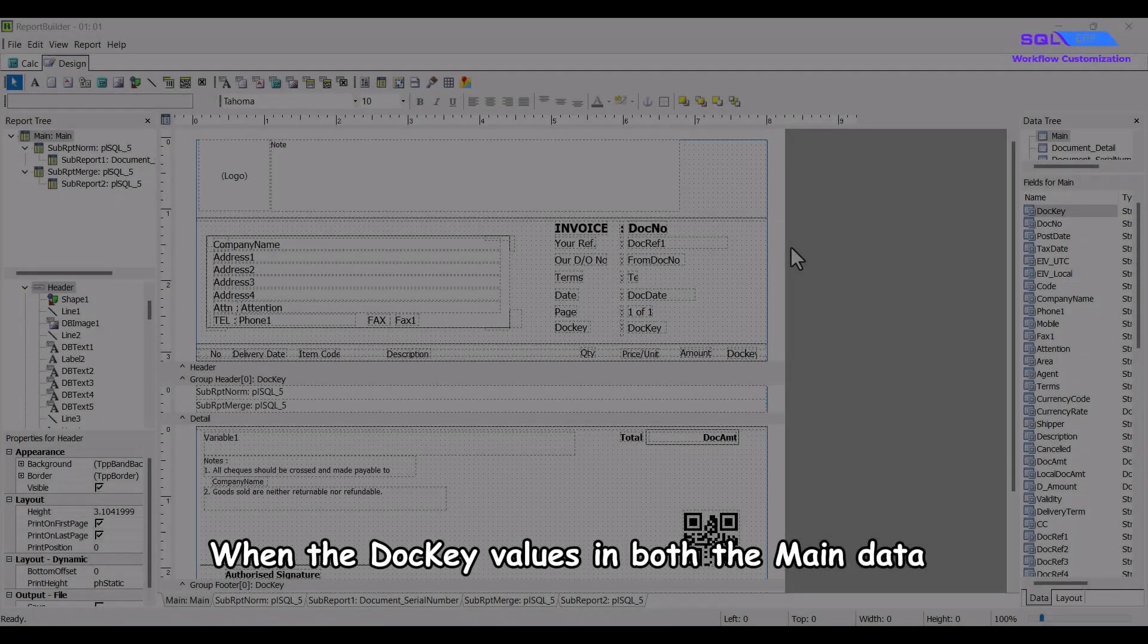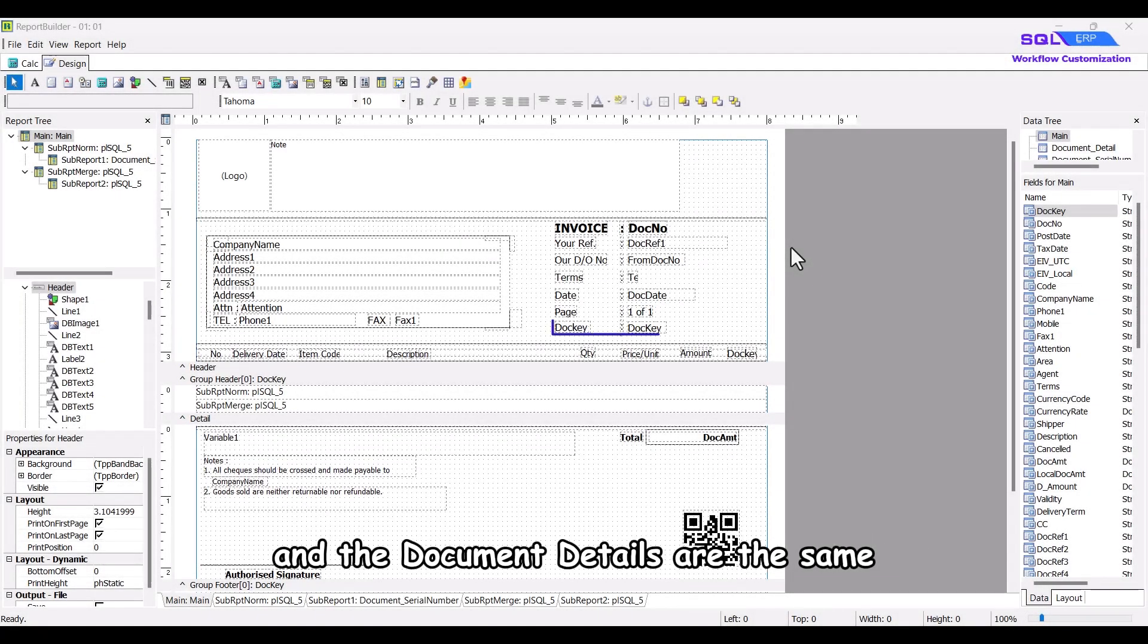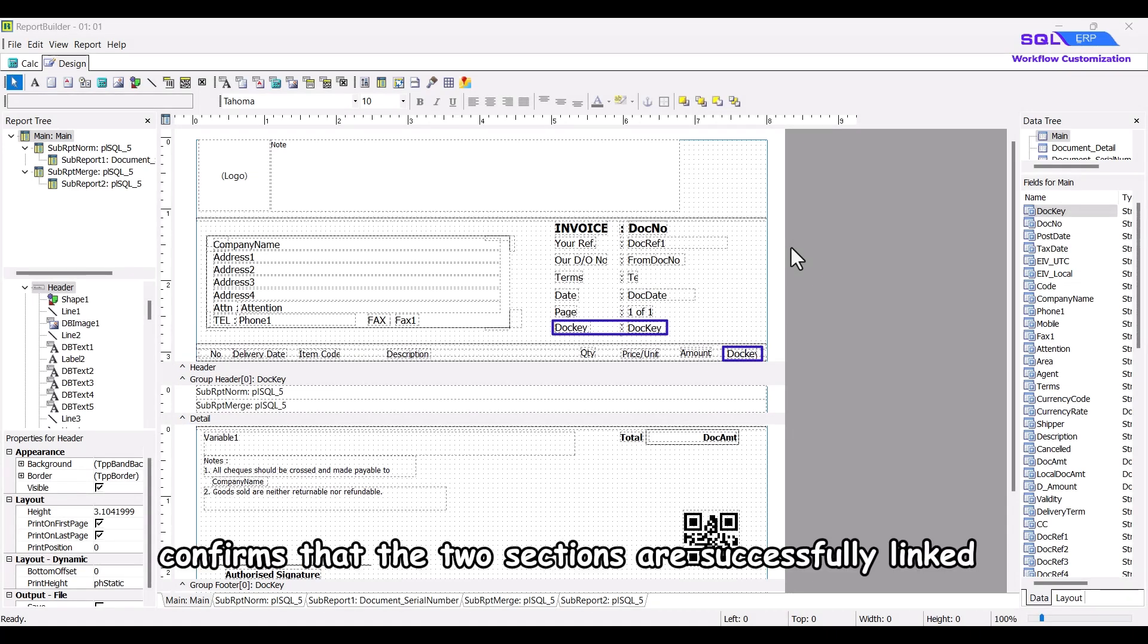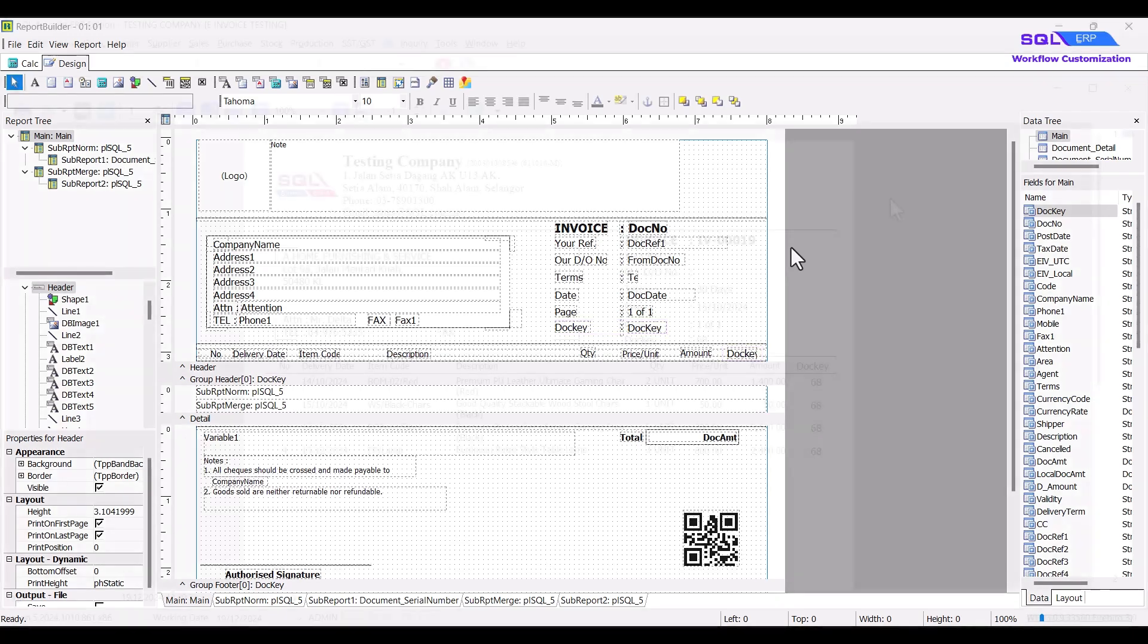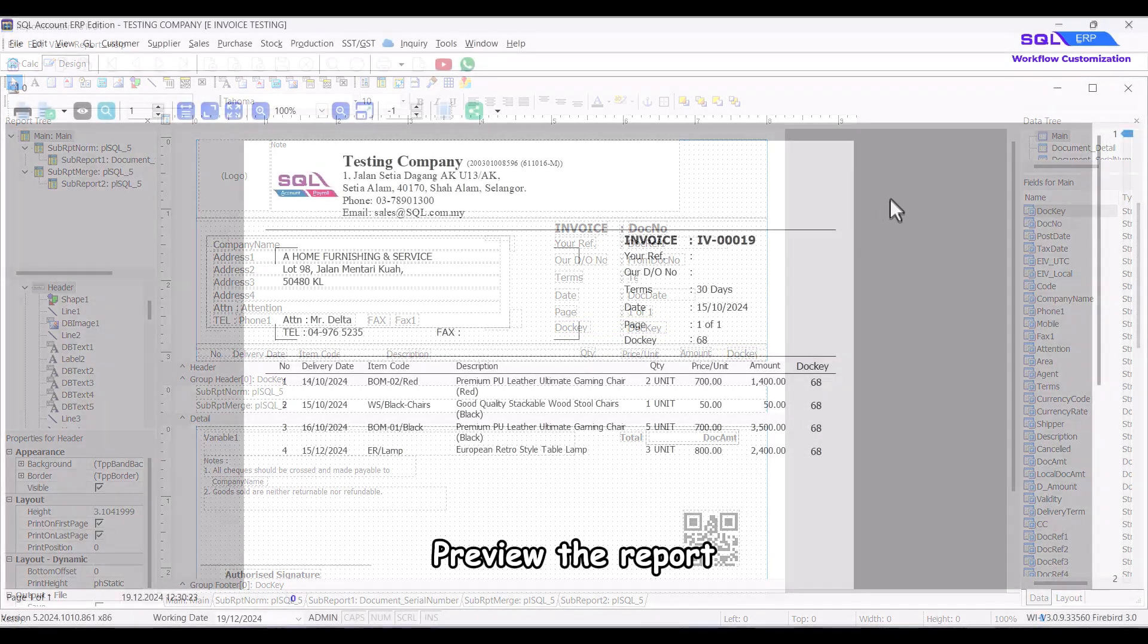The doci ensures that the data in the main tab is correctly matched with the data in the document details. When the doci values in both the main data and the document details are the same, it confirms that the two sections are successfully linked and can be used together for further processing.